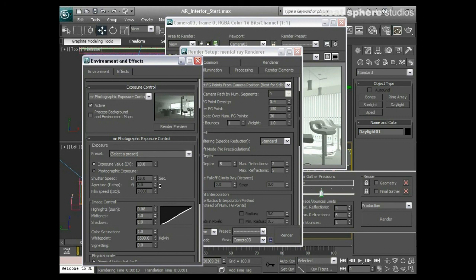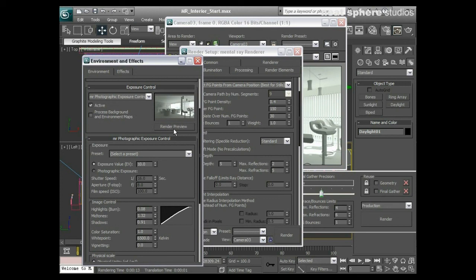That looks interesting to me. Certainly with having the highlights and the burn reduced right the way down, that's actually looking quite good to me. Now that I've done that little bit of image control down here, we haven't played around with the photographic exposure here.